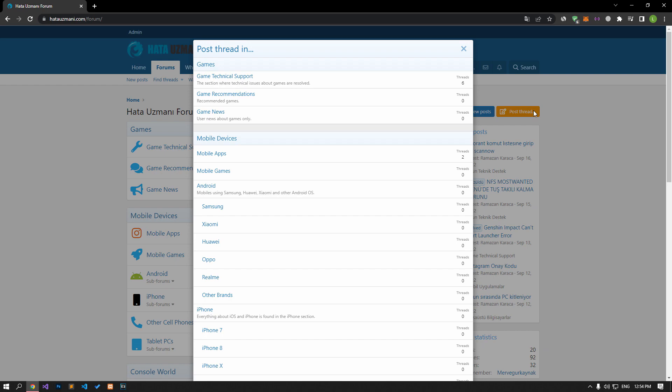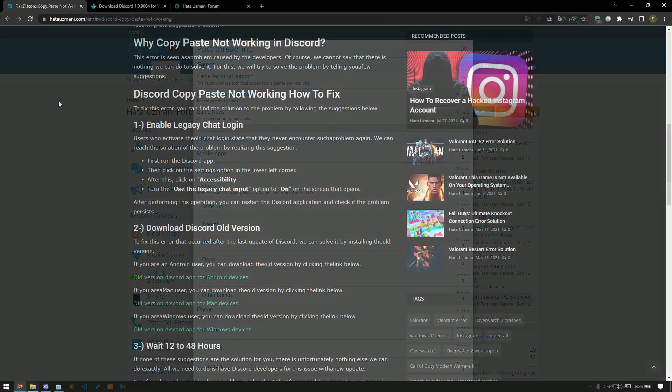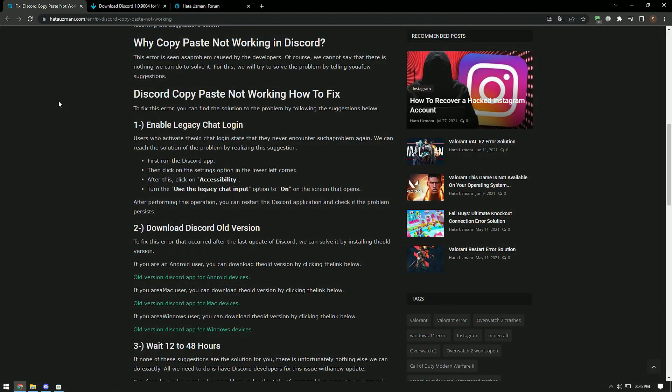We care about your questions and suggestions. Users who activate the old chat login state that they do not encounter such a problem again. We can find a solution to the problem by following this suggestion.